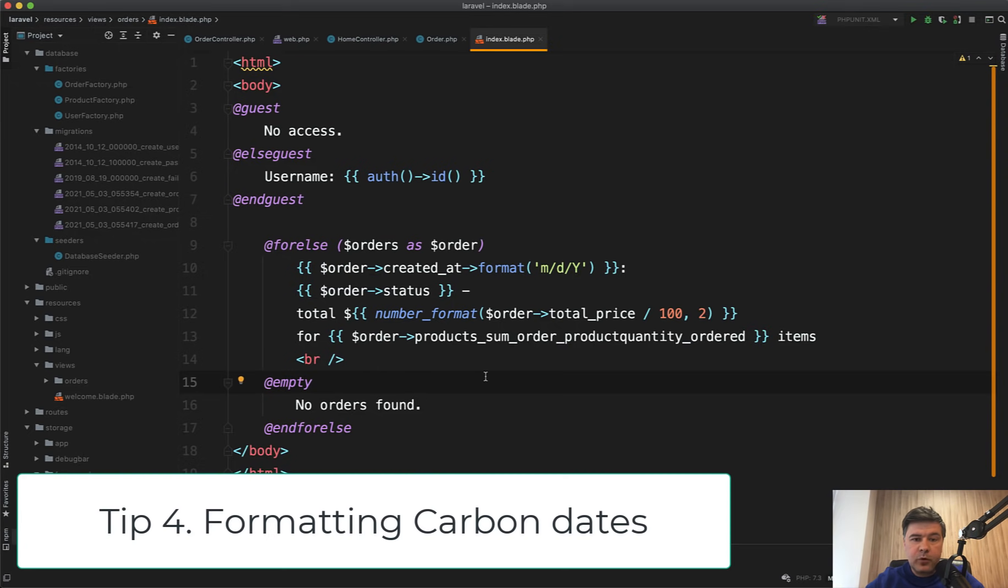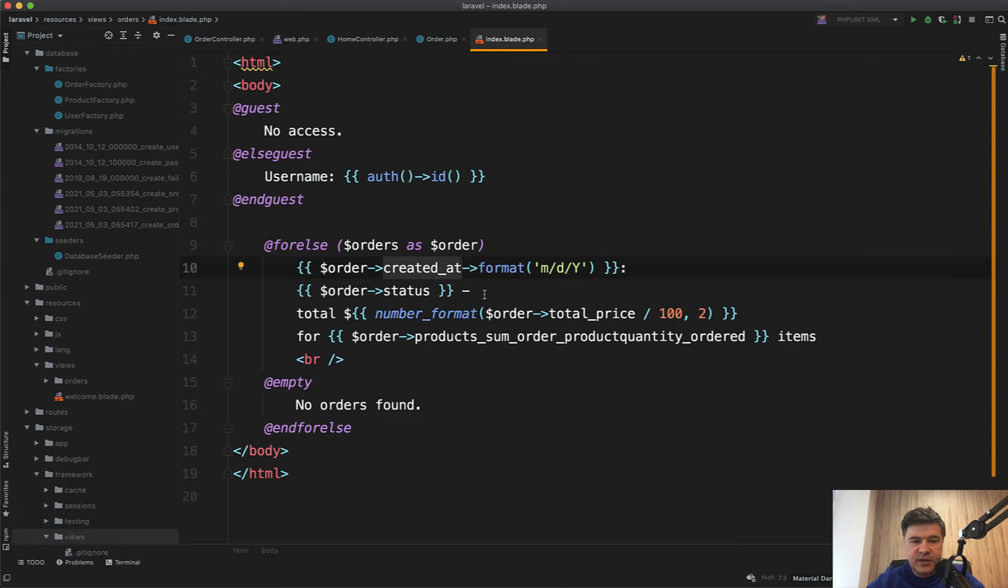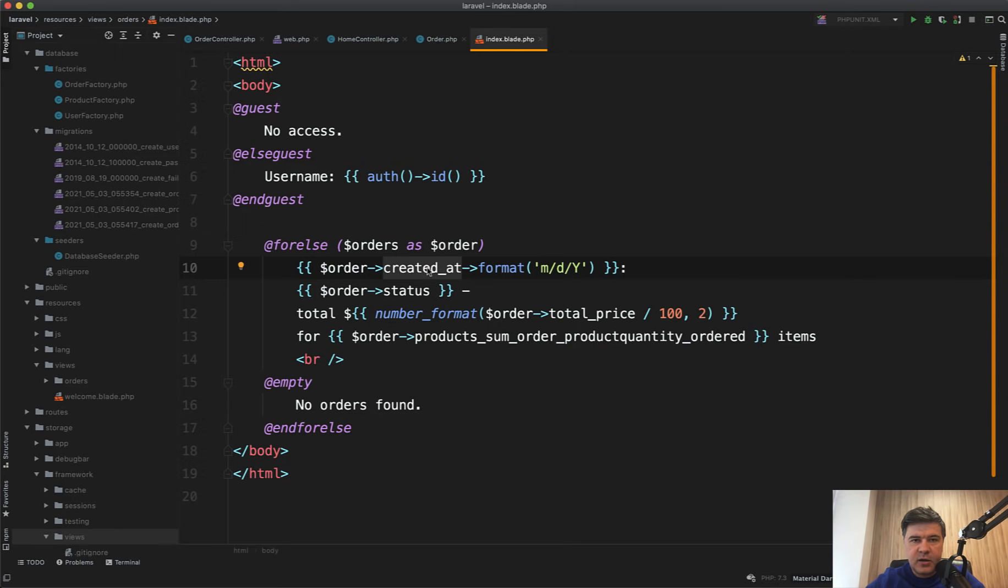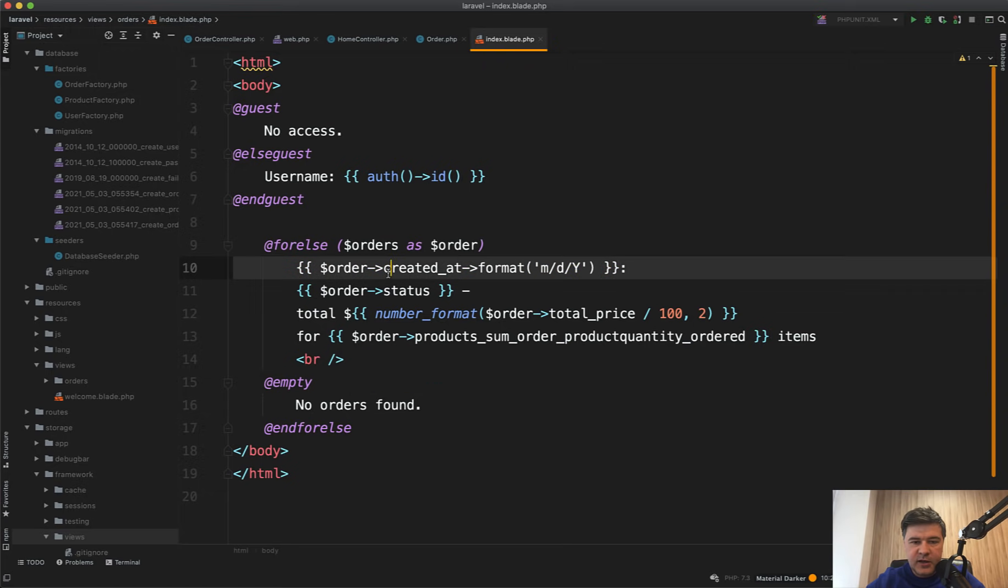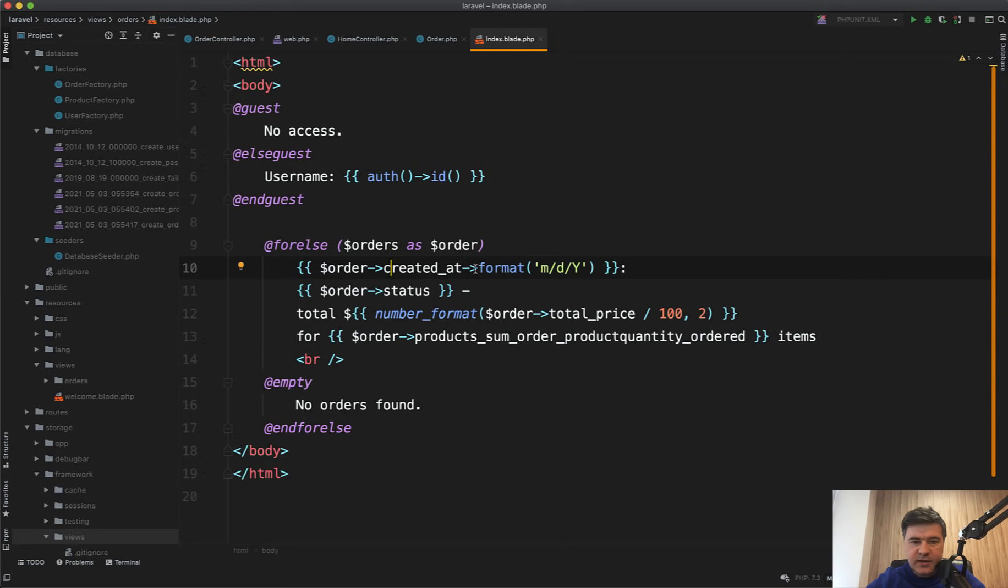Quick tip number four is formatting the dates in Blade, like created_at and updated_at. In every database table, in every eloquent model, created_at and updated_at are automatically carbon objects. So you don't need to format them in the controller somehow. You can do that directly in Blade like this.